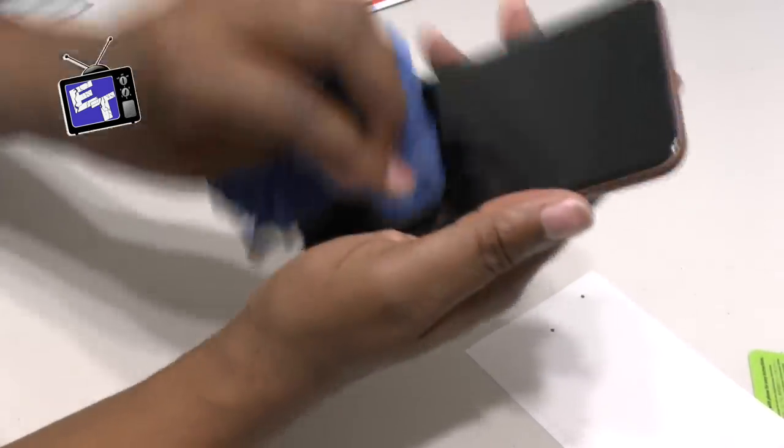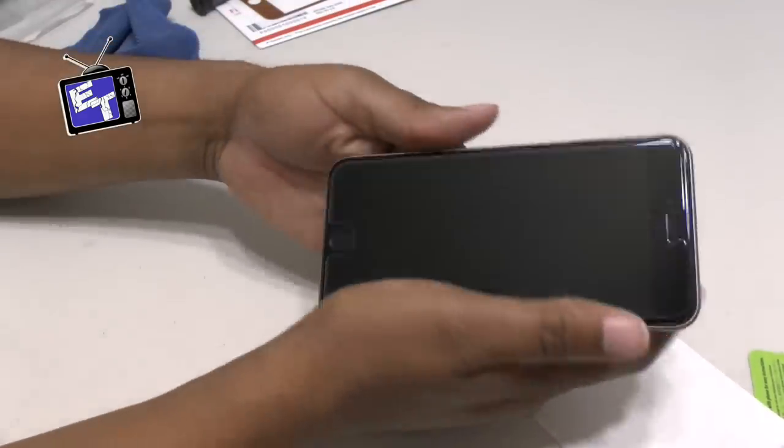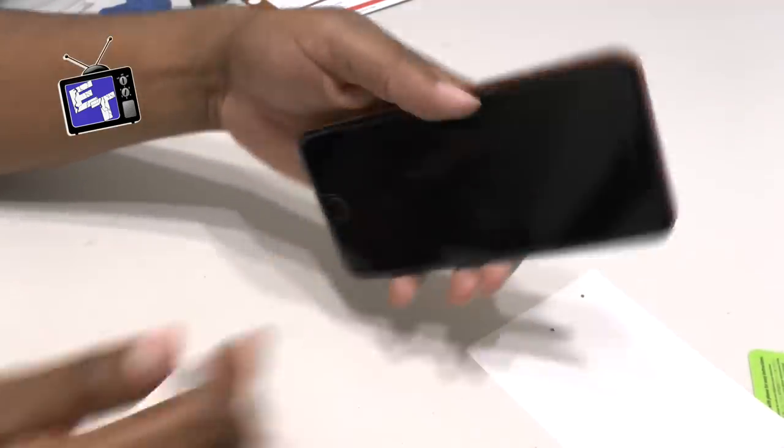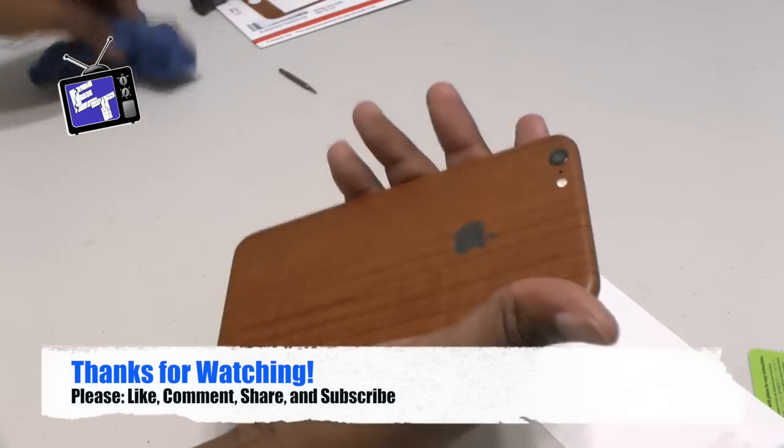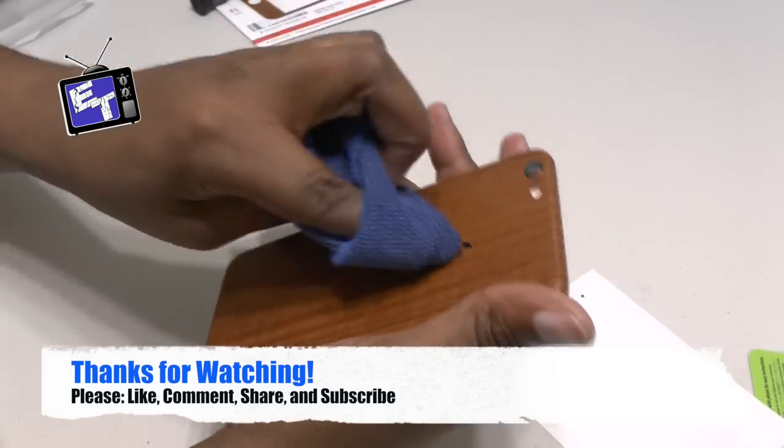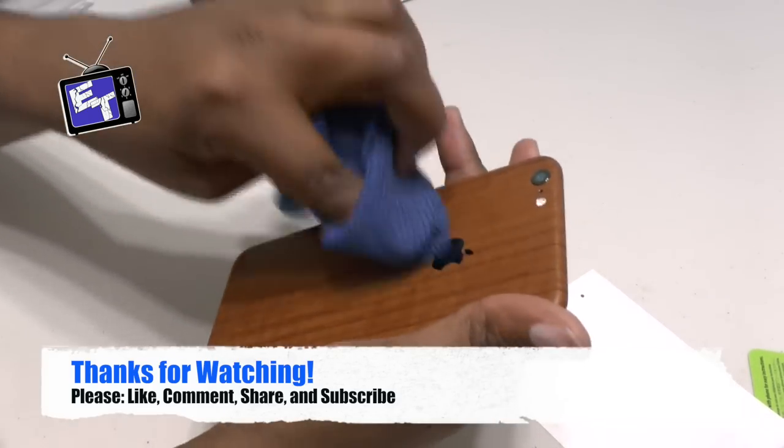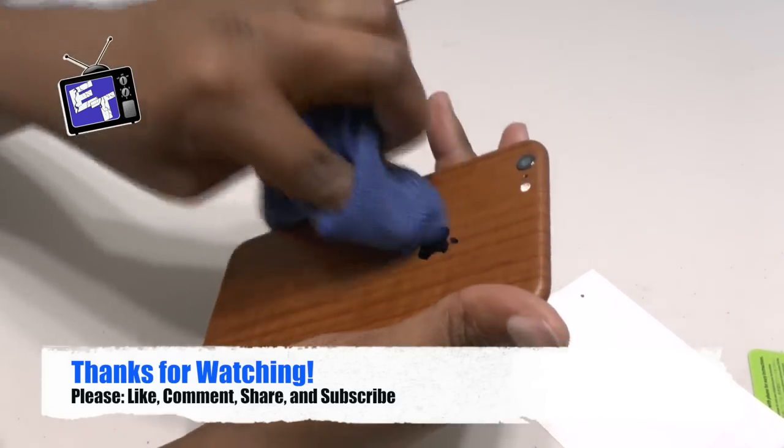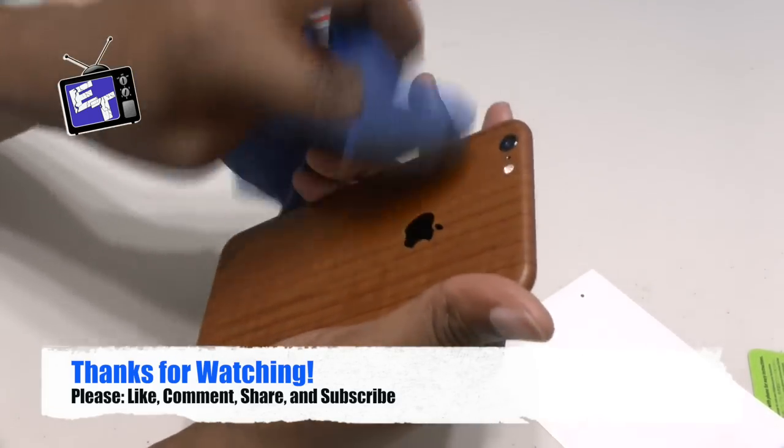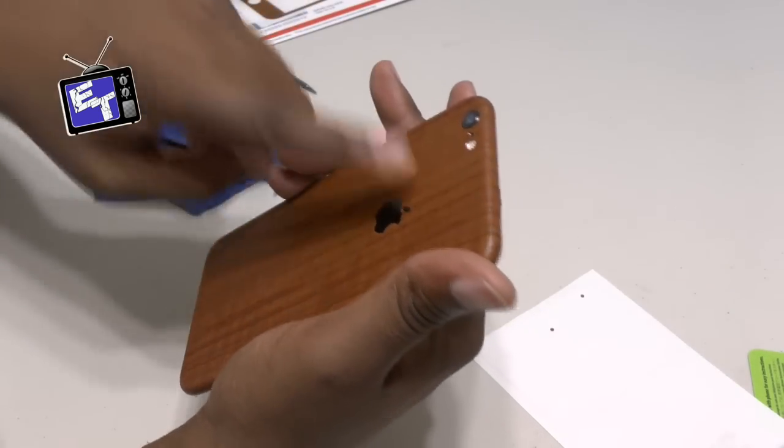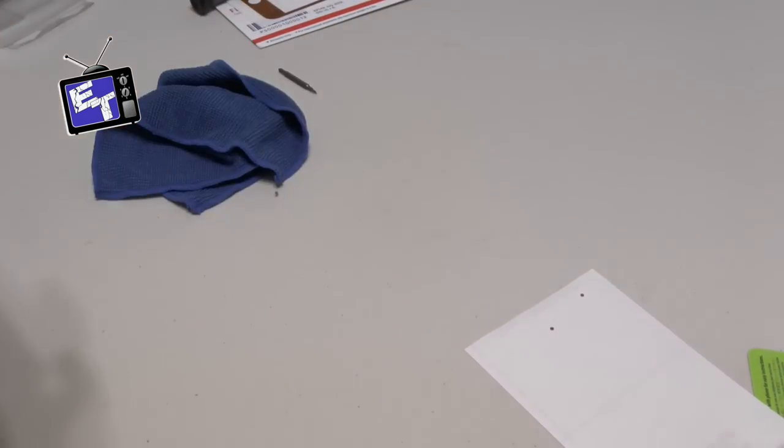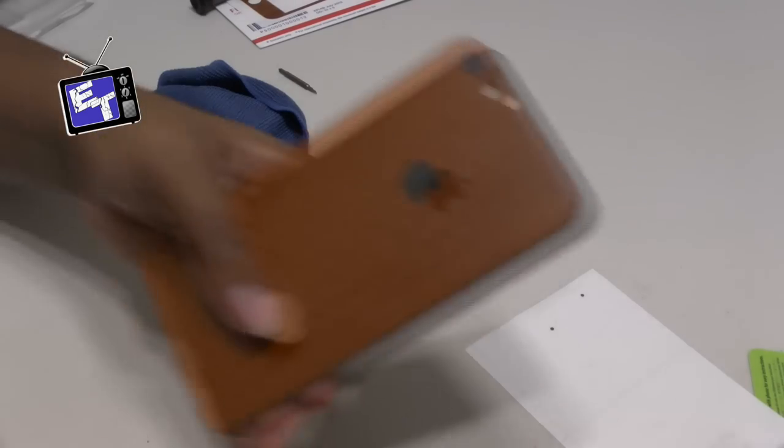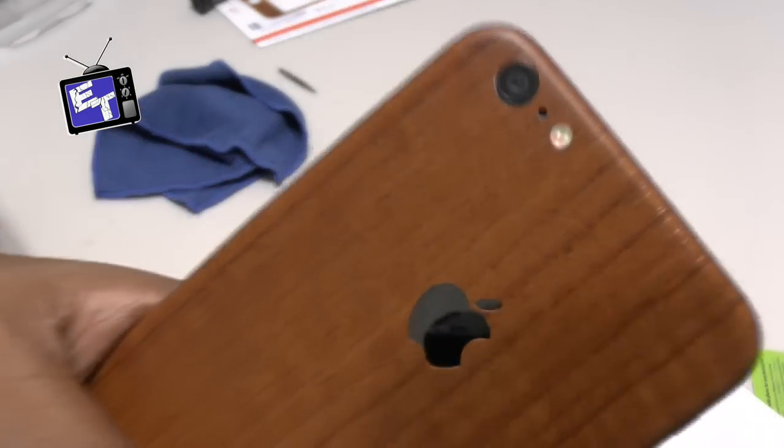Just cleaning my screen off real quick and boom. Killer. Thanks again for watching. Leave me a like if you guys enjoyed this video. If you enjoy my videos in general because I work hard to bring you guys quality content. See you in the next one. I'm out. Peace.